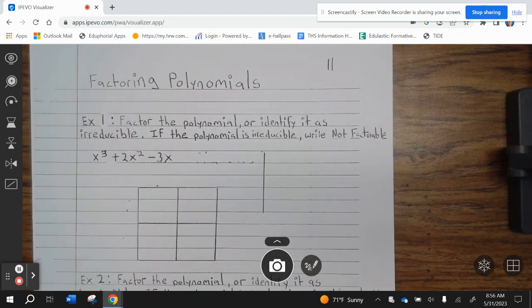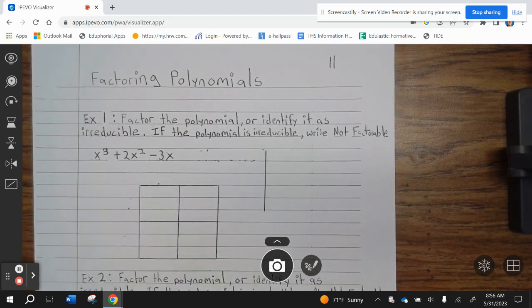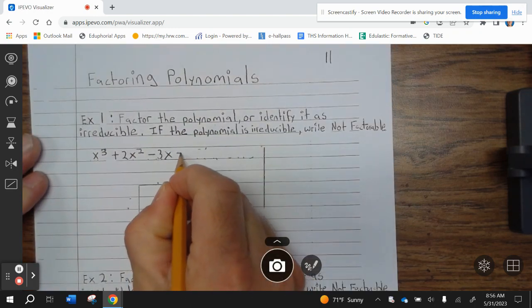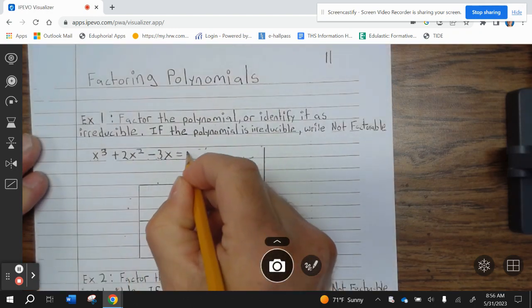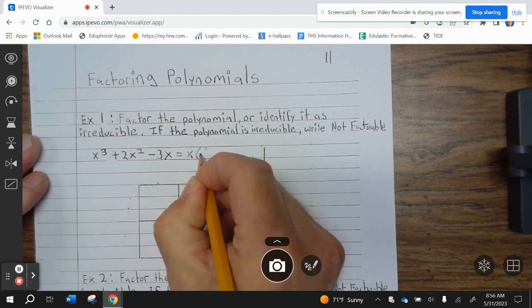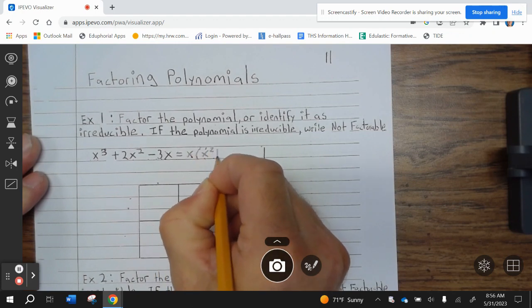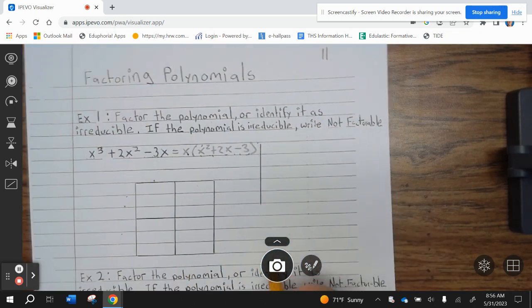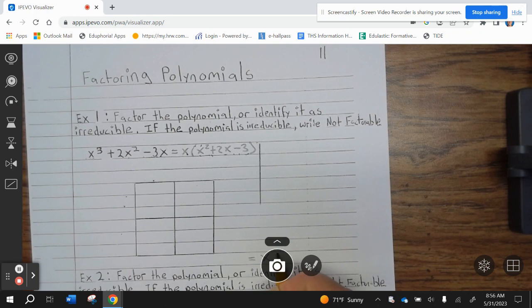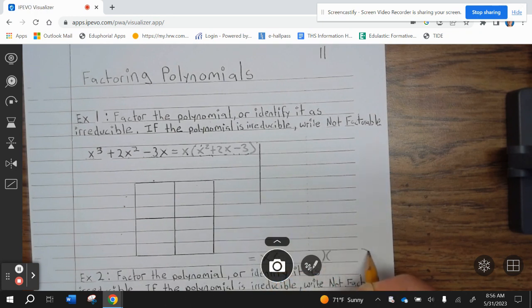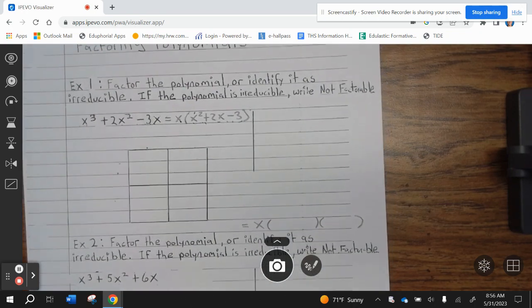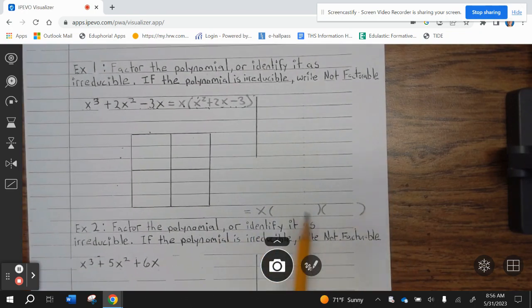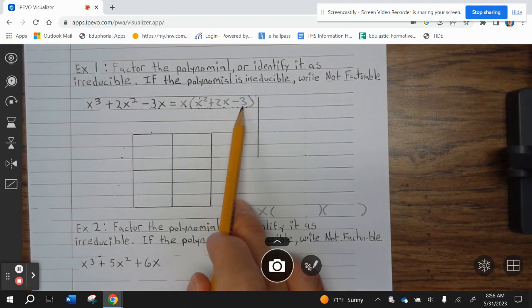Alright, example 1: factor the polynomial, identified as irreducible. If the polynomial is irreducible, write not factorable. So the first thing we're going to do is factor out the greatest common factor, which is X. X, which leaves X squared plus 2X minus 3. Now our final answer is going to have X in it — two parentheses because X squared is two parentheses. Now we're not going to worry about the X anymore; we know it's in the final answer.